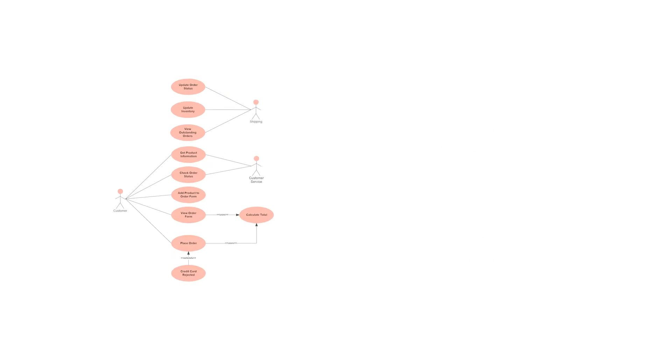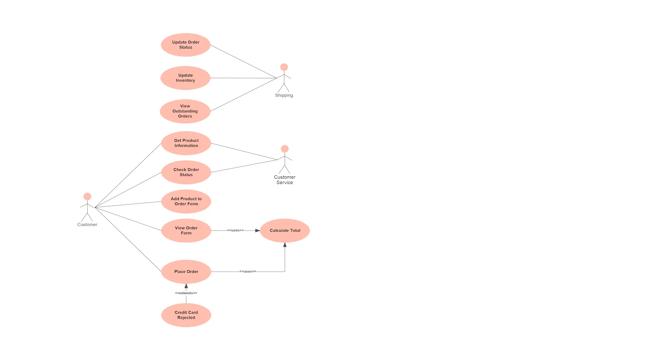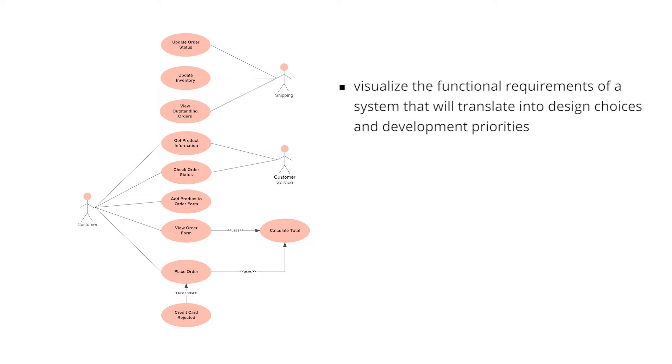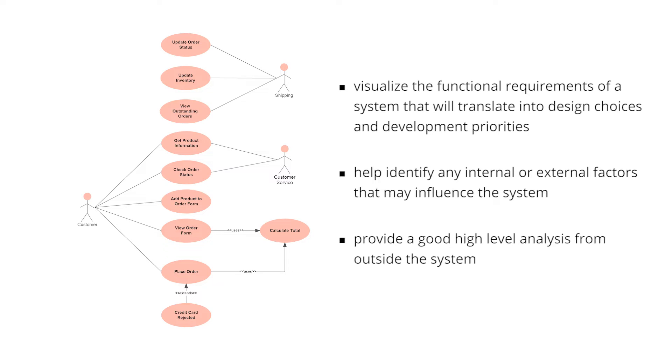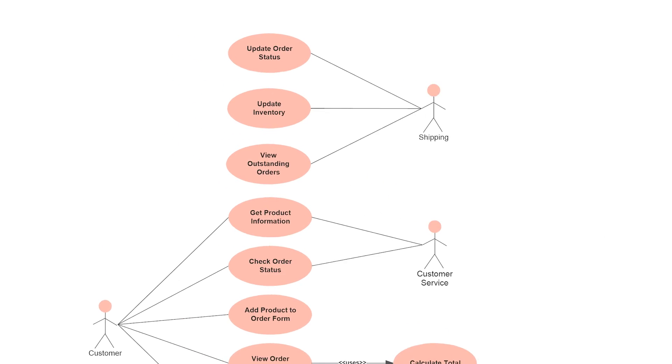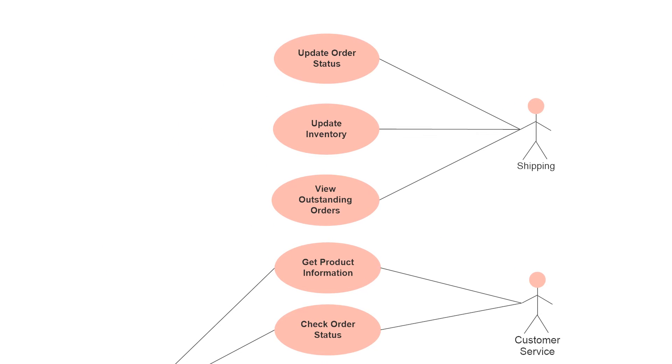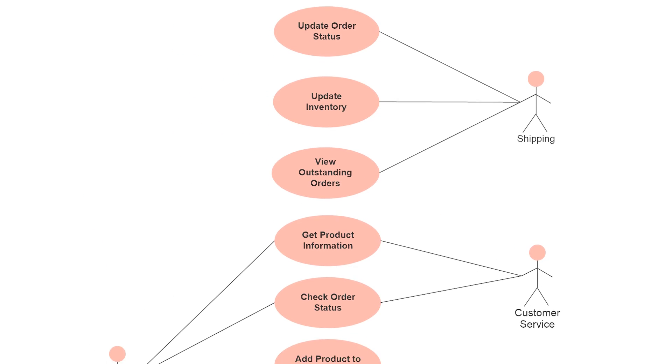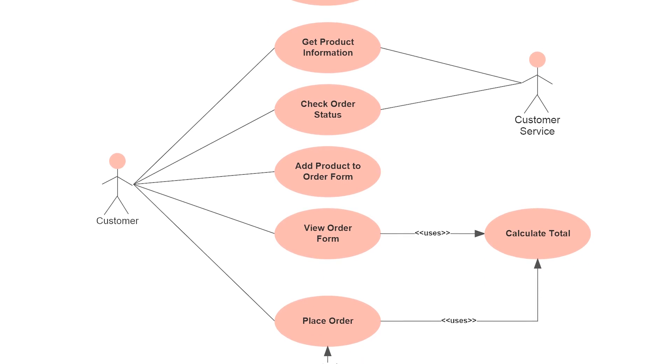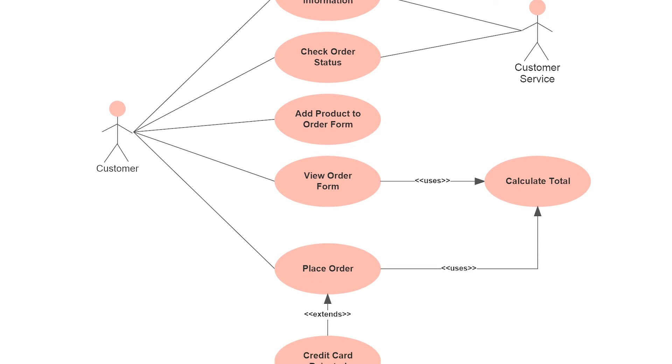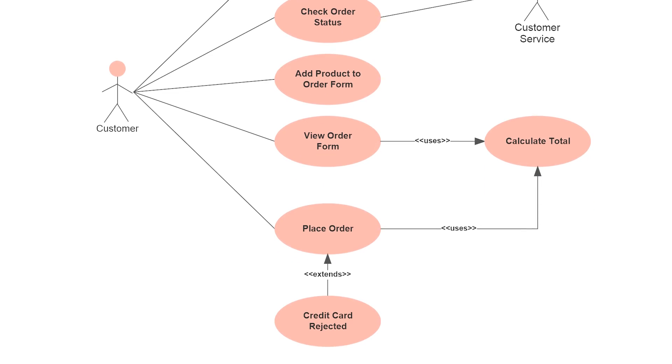Use case diagrams are valuable for visualizing the functional requirements of a system that will translate into design choices and development priorities. They also help to identify any internal or external factors that may influence the system and should be taken into consideration. They provide a good, high-level analysis from outside the system. Use case diagrams specify how the system interacts with actors without worrying about the details of how that functionality is implemented.